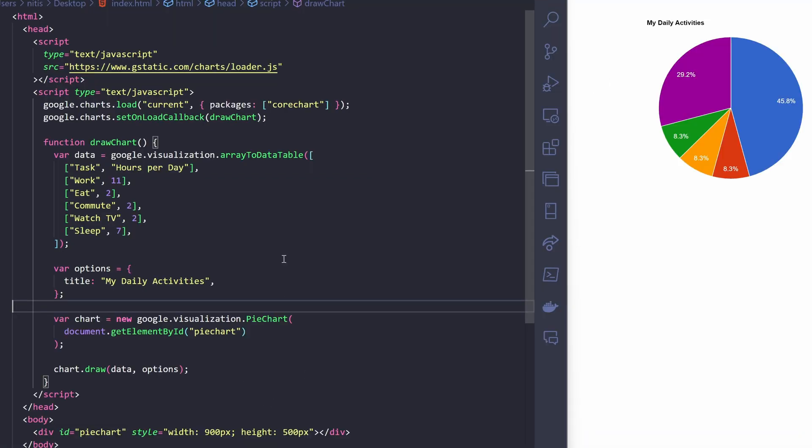Let me explain this. This line includes the Google Charts API loader script. It's fetching the script from the given URL, enabling the use of Google Charts in the document. This line loads the Google Charts library with the specified packages, CoreChart, and Bar. It's preparing the environment to use these chart types.